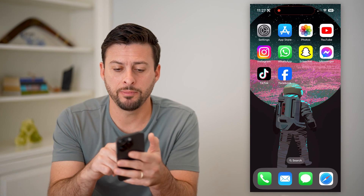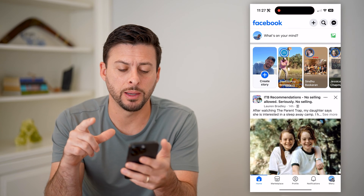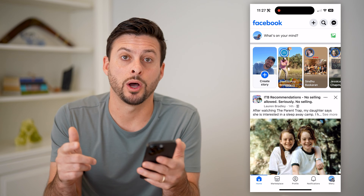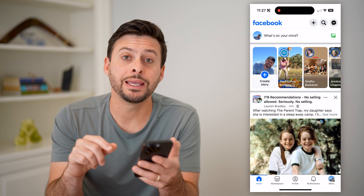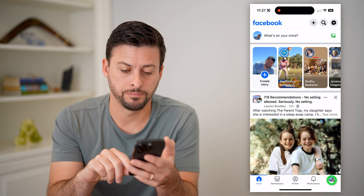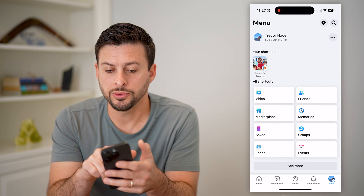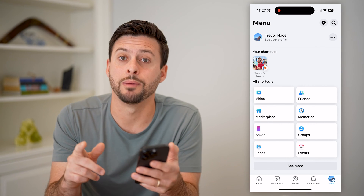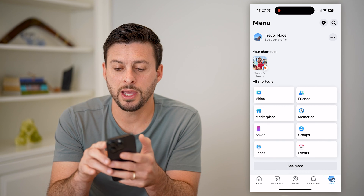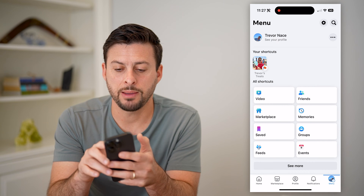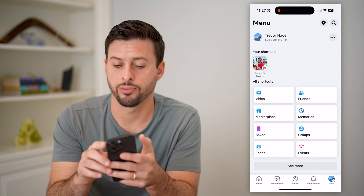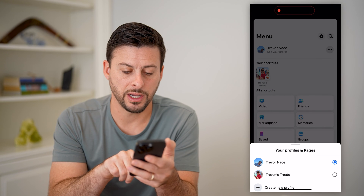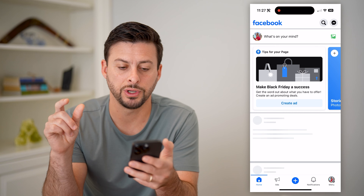I'm on my iPhone here. I'm going to open up Facebook. You can also do the same steps on Android as well. Let's tap on the menu button at the bottom right. Here you'll see I'm on my personal profile — I need to switch over to my business page. I can do that by just tapping those three dots at the top right, and you'll see your profiles. I'll switch over to Trevor's Treats.